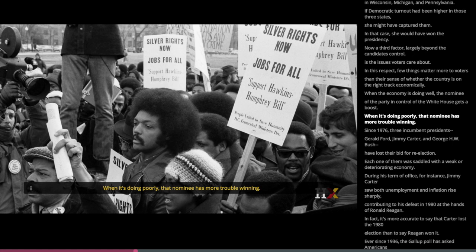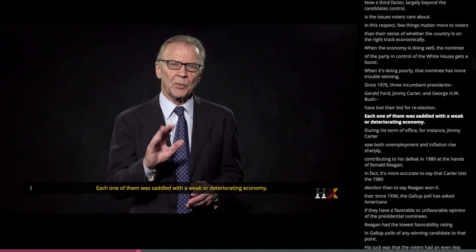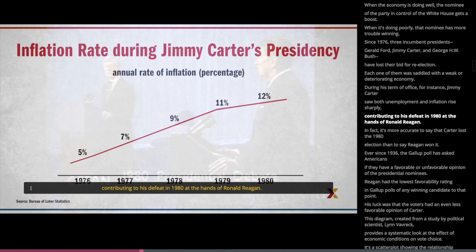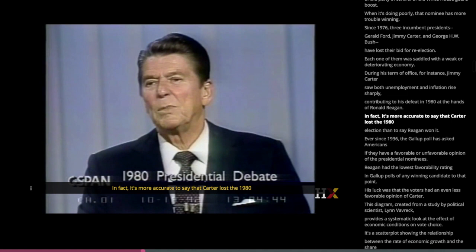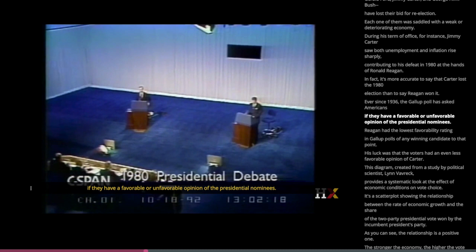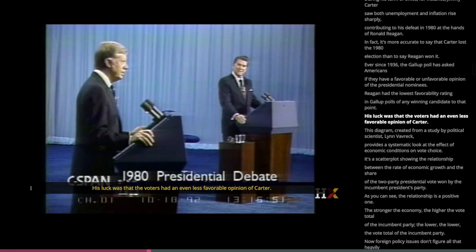Since 1976, three incumbent presidents — Gerald Ford, Jimmy Carter, and George H.W. Bush — have lost their bid for re-election. Each one of them was saddled with a weak or deteriorating economy. Jimmy Carter, for instance, saw both unemployment and inflation rise sharply, contributing to his defeat in 1980 at the hands of Ronald Reagan. In fact, it's more accurate to say that Carter lost the 1980 election than to say Reagan won it. Ever since 1936, the Gallup poll has asked Americans if they have a favorable or unfavorable opinion of the presidential nominees. Reagan had the lowest favorability rating in Gallup polls of any winning candidate to that point — his luck was that the voters had an even less favorable opinion of Carter.